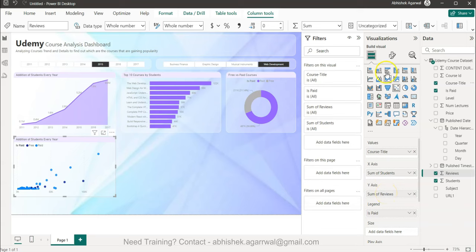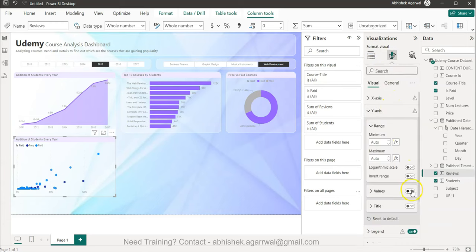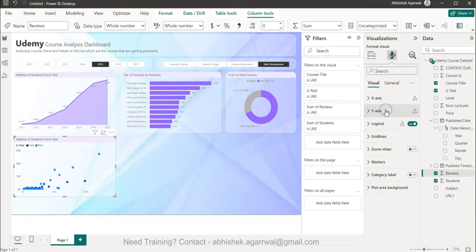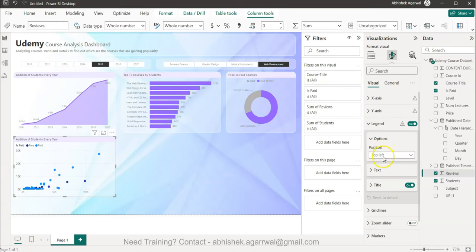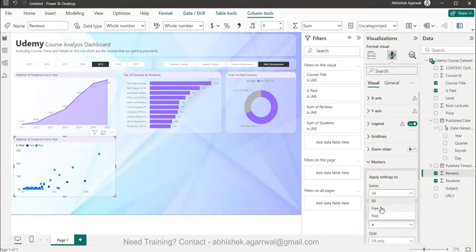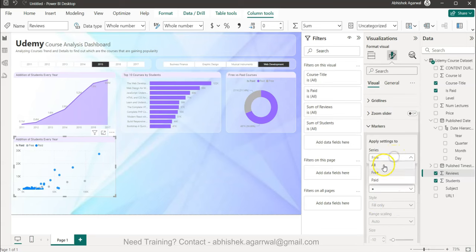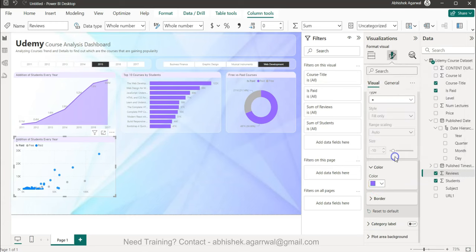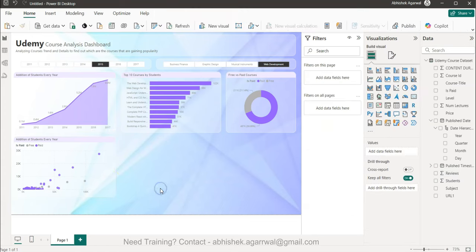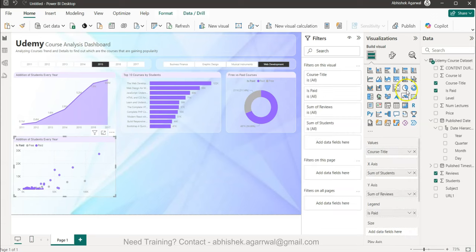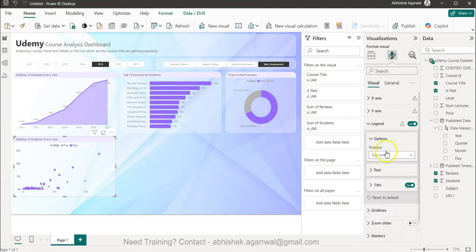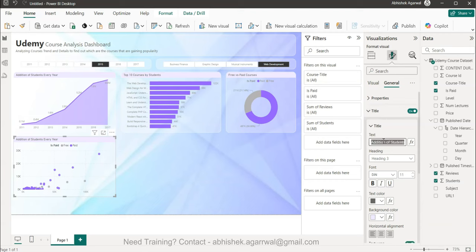Reviews needed to be added as an aggregation for the Y-axis to work correctly. I set free courses to a middle gray shade in the Markers and paid courses to purple, maintaining visual consistency. The legend goes to top center. The title is updated to 'Free vs Paid Courses by Students and Reviews.'